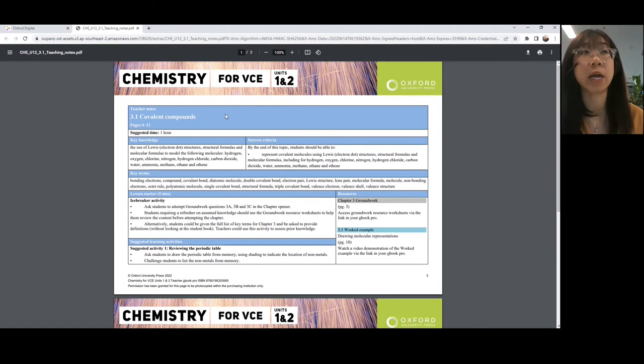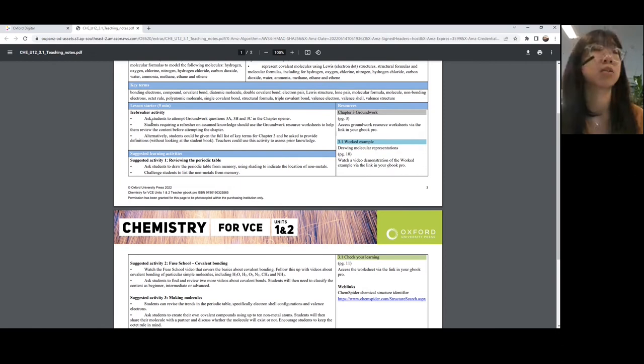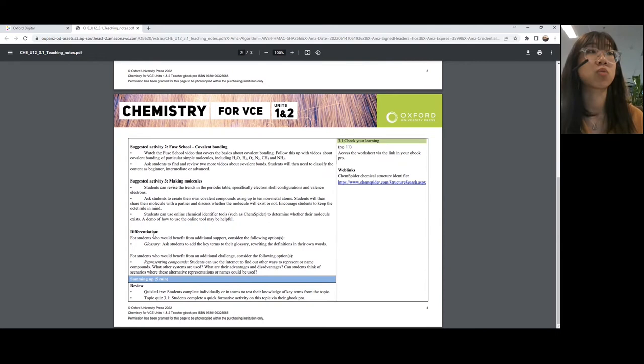These teacher notes provide all the key information: key knowledge, the success criteria, any key terms, and resources within the student book relevant to this topic. We've also got a sample lesson plan with different icebreaker activities, suggested activities during class, as well as some notes for differentiation. I think these activities could be really handy, especially for teachers who may not be as comfortable teaching chemistry.